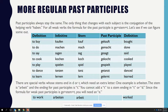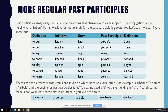There are special verbs whose stems end in D or T which need an extra letter. One example is ARBEITEN — the stem is ARBEIT and the ending for past participles is T. You cannot add a T to a stem ending in T or D. Since the formula for weak past participles is GE plus STEM plus T, you will need an E to help you. So TO WORK is ARBEITEN, the stem is ARBEIT, and the past participle is GEARBEITET. Note the ET at the end.